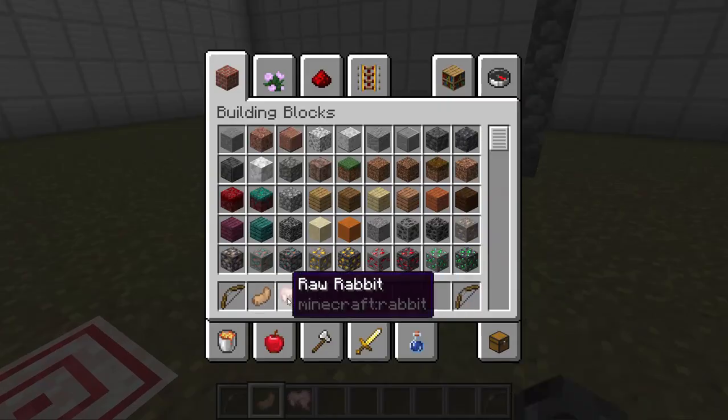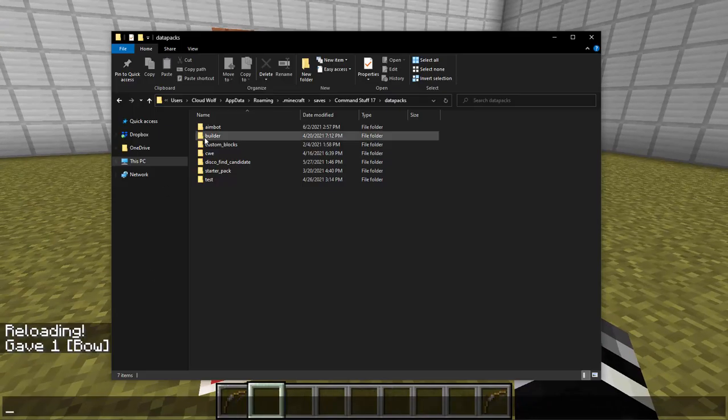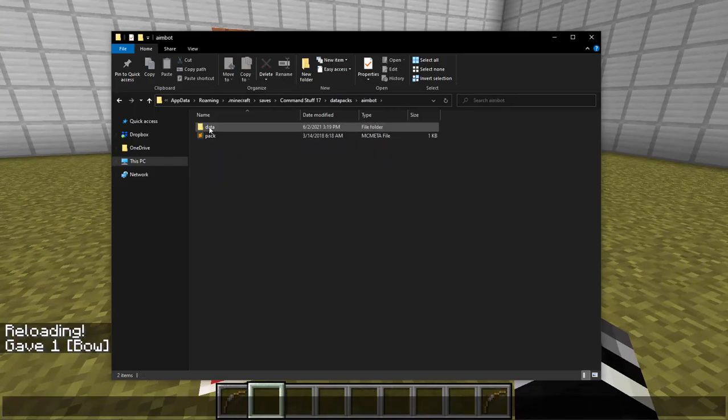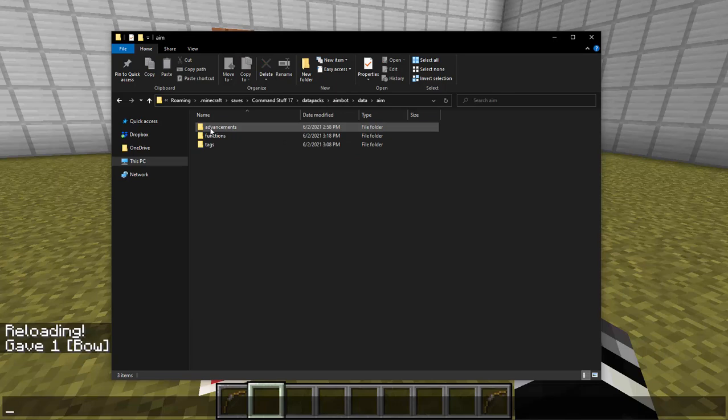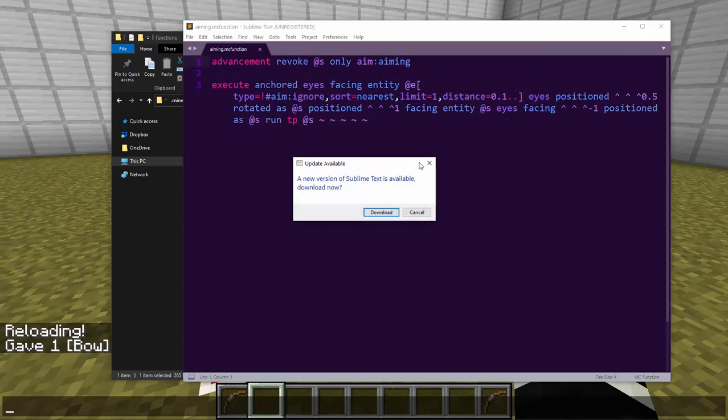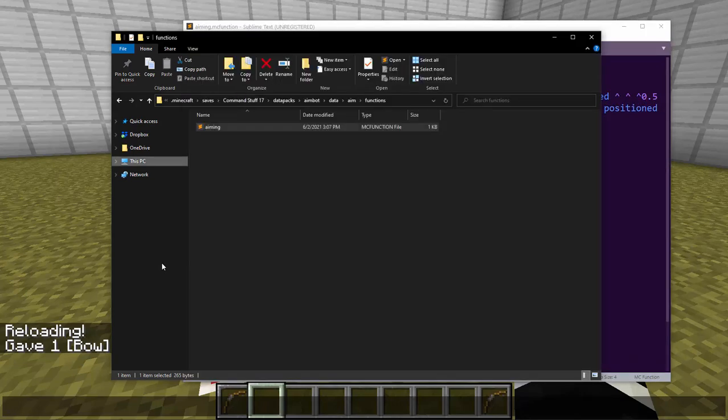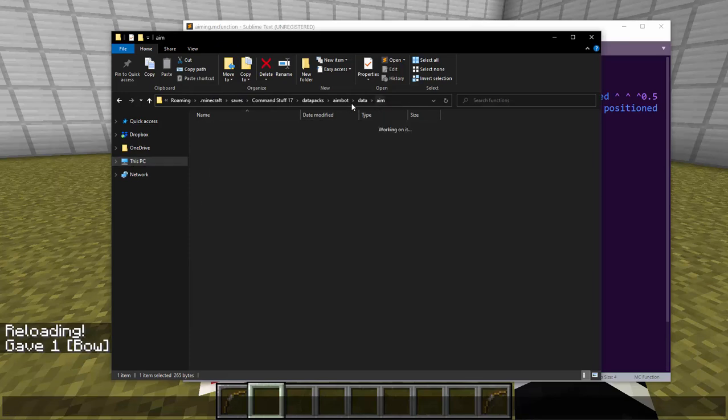But it's actually only one command for this. So we'll break into how this works pretty quickly here. In the data pack there is just a function called aiming, an advancement called aiming, and a function called aiming. So what the function does is when the advancement is granted, it plays this function and revokes it. So let's take a look at the advancement because that's kind of the important part here.